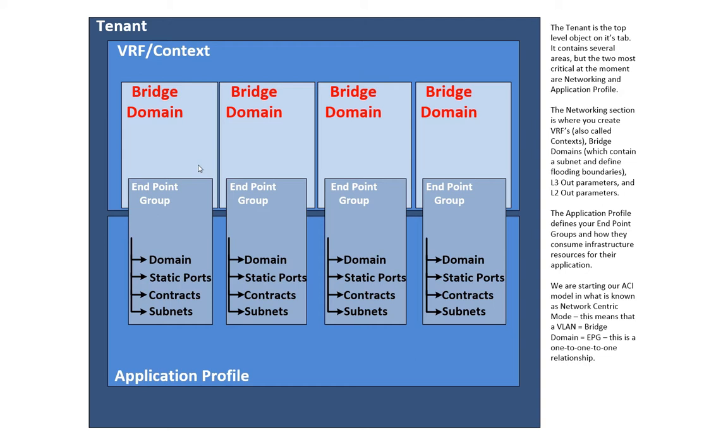And that's because you're usually asking your network team to help with the deployment. And they come from a more network-centric approach. So, the big difference is that in network-centric, a traditional VLAN equals an ACI bridge domain, which equals an ACI EPG. It's a one-to-one-to-one relationship.